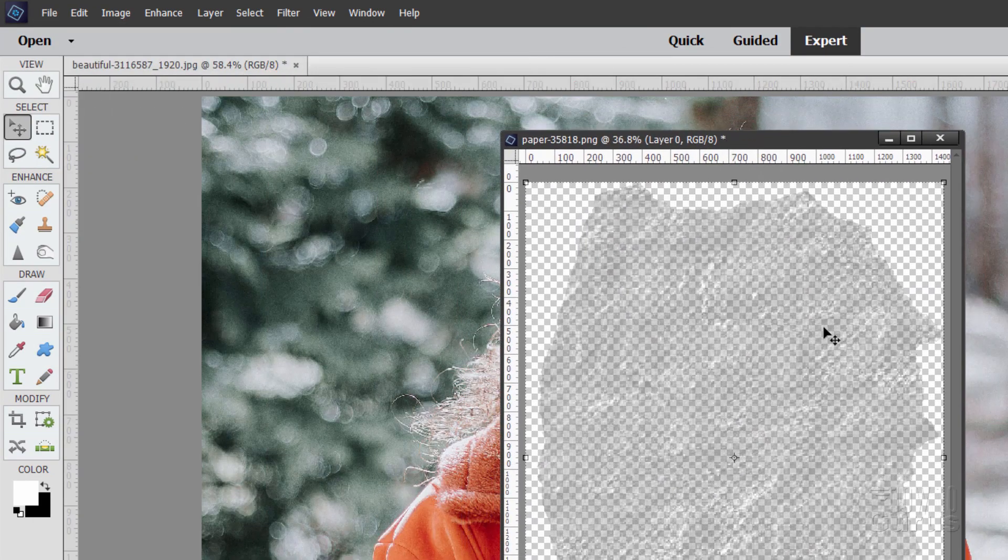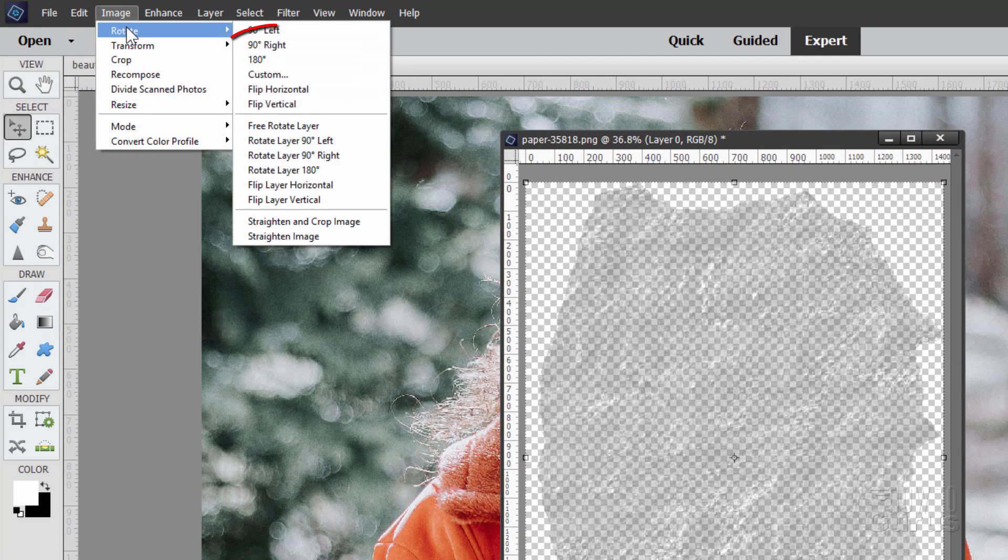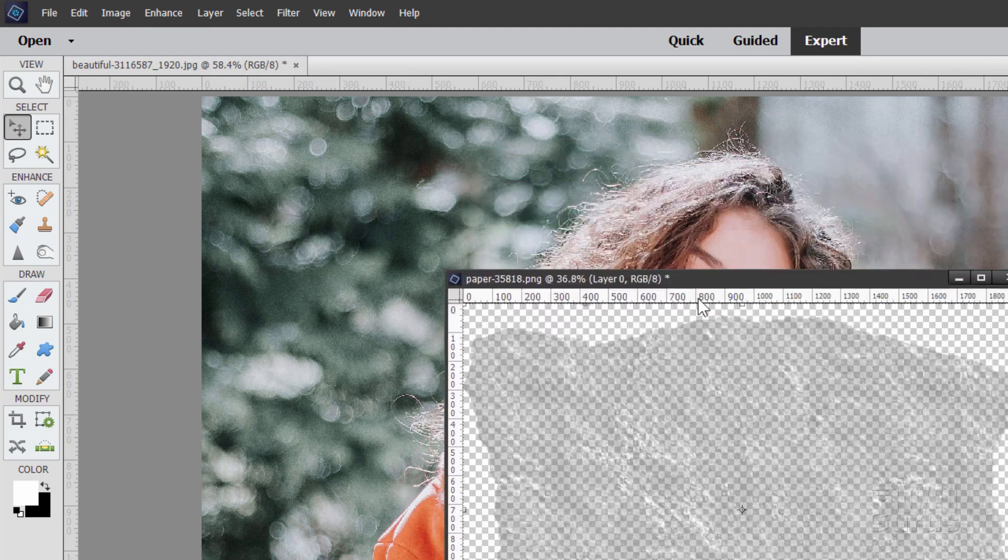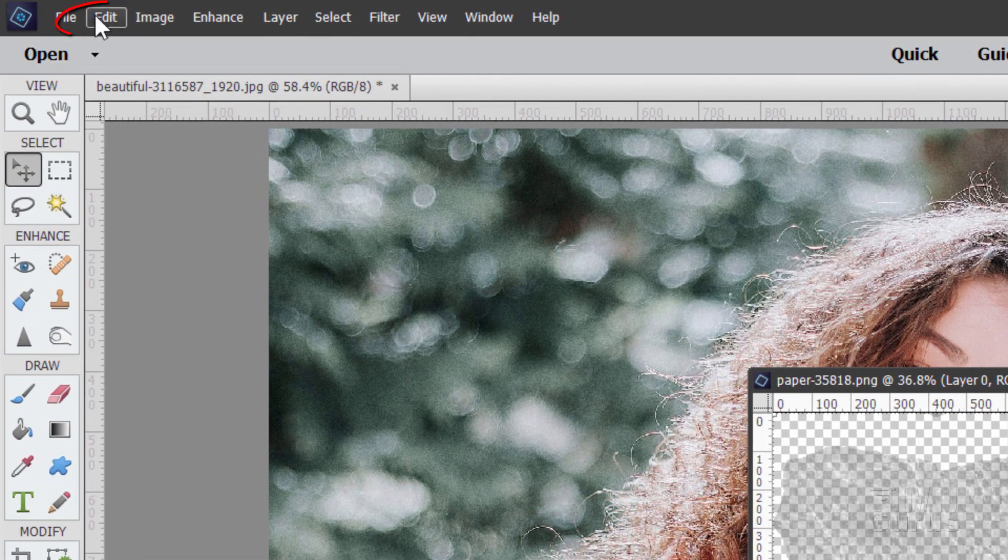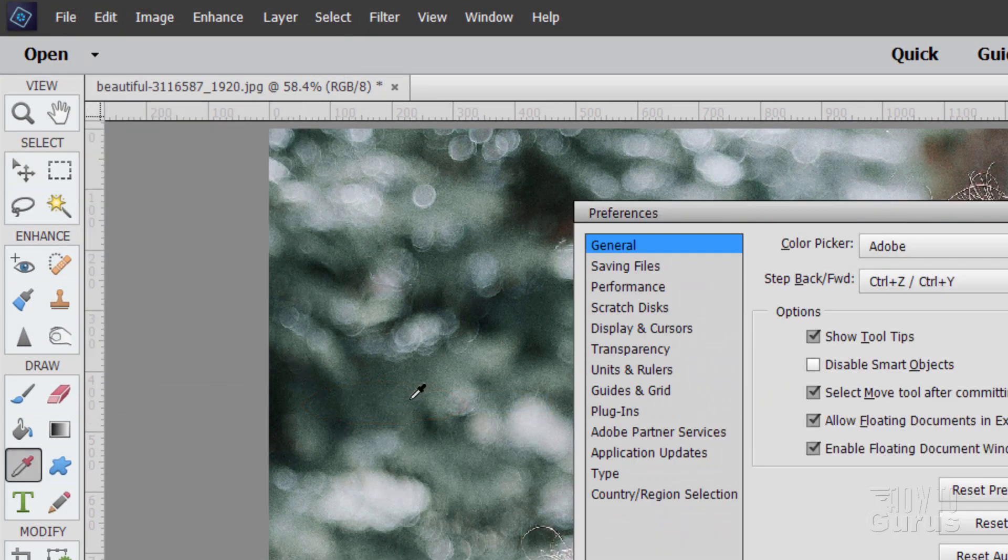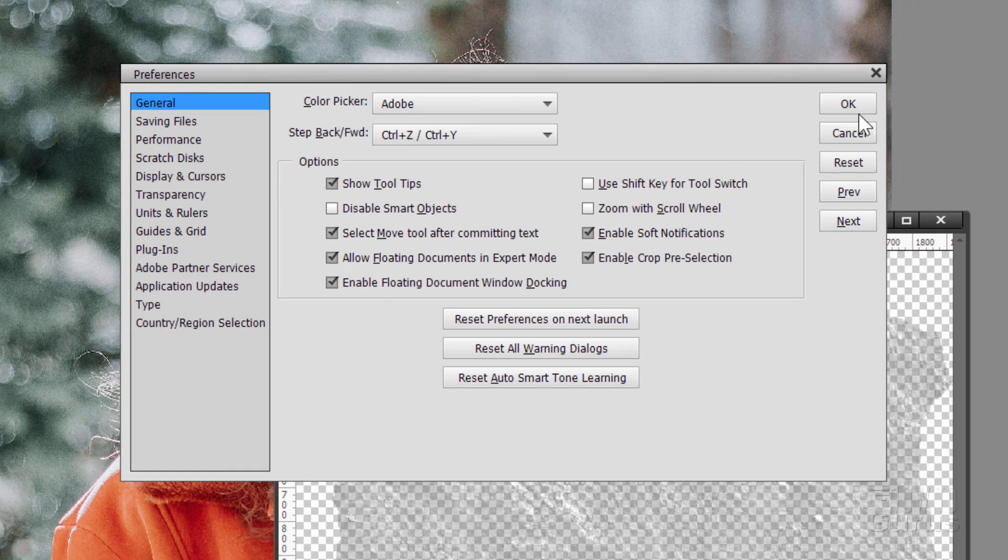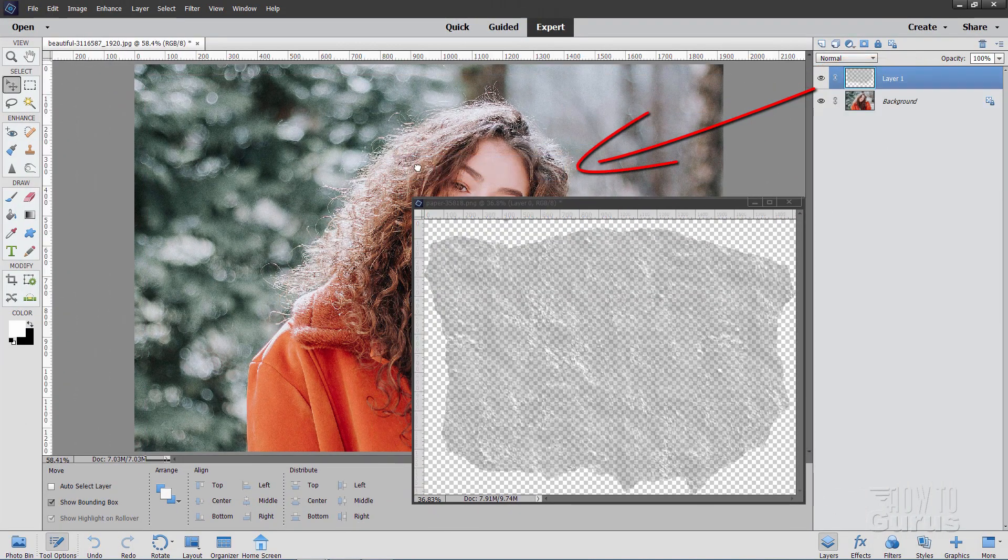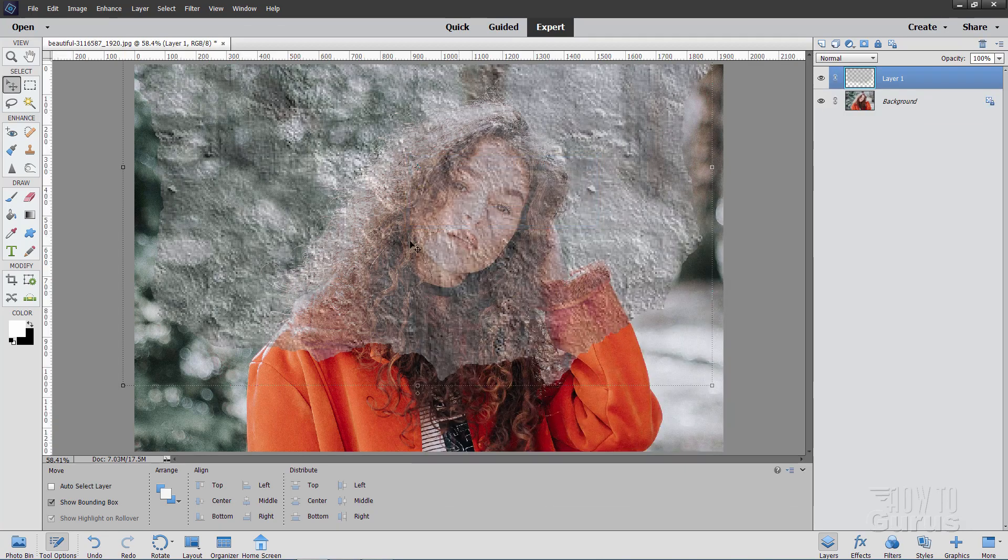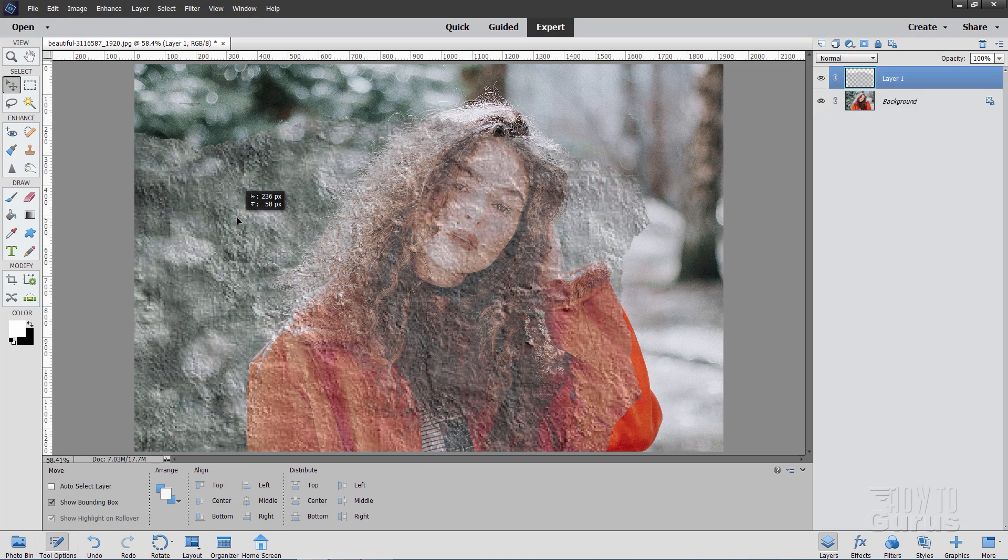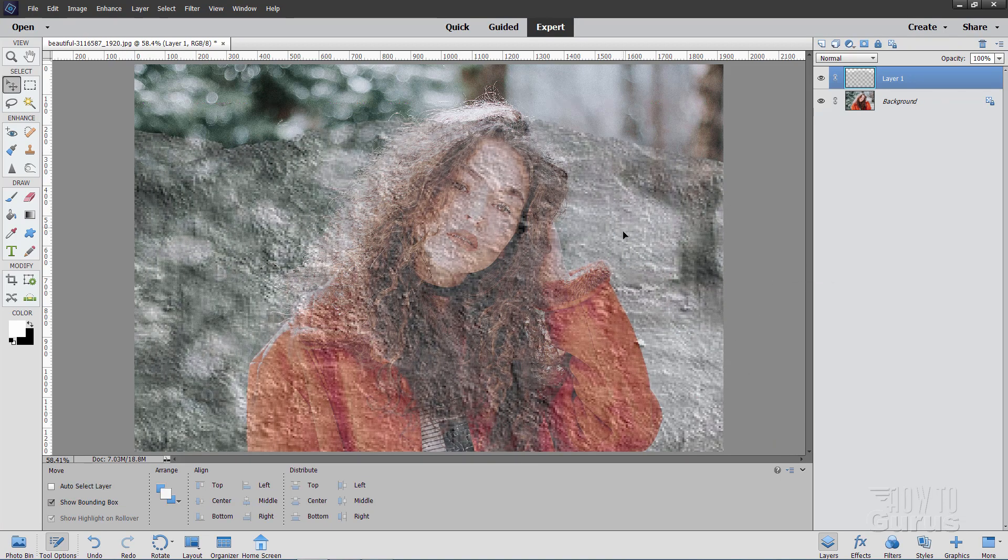Now with this image, we need to rotate this around to the right. Go up to image, come down to rotate, and then 90 degrees right. There it is. Now I have this as a floating window, as you can see. To get floating windows, go up here to edit, come down to preferences, and the general tab right there. Where it says allow floating documents in expert mode, make sure that is checked and choose alright.